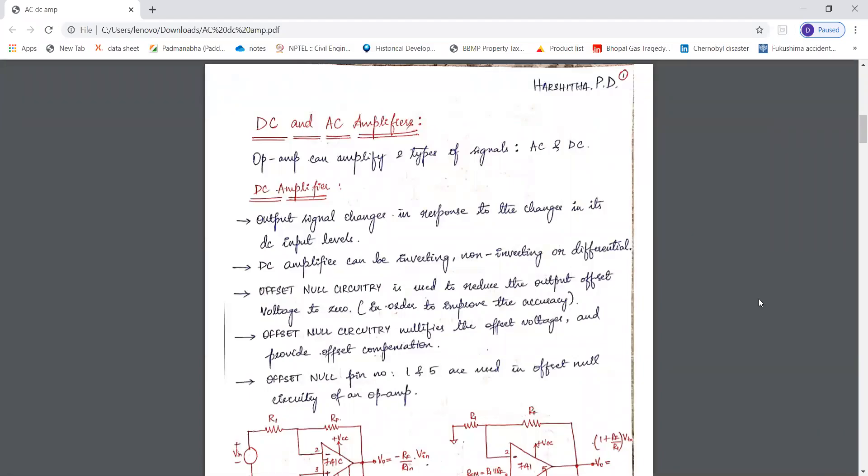Hi everyone. In the previous session we studied about the summing, averaging, and scaling amplifiers. So now in this session we'll study about the DC and AC amplifiers. First we'll consider the DC amplifier.